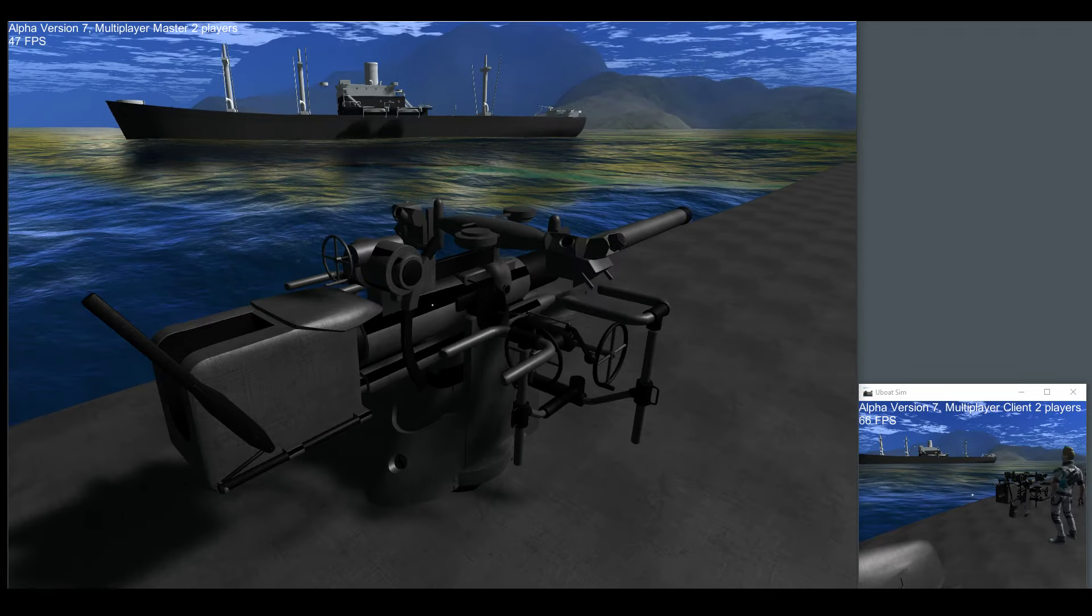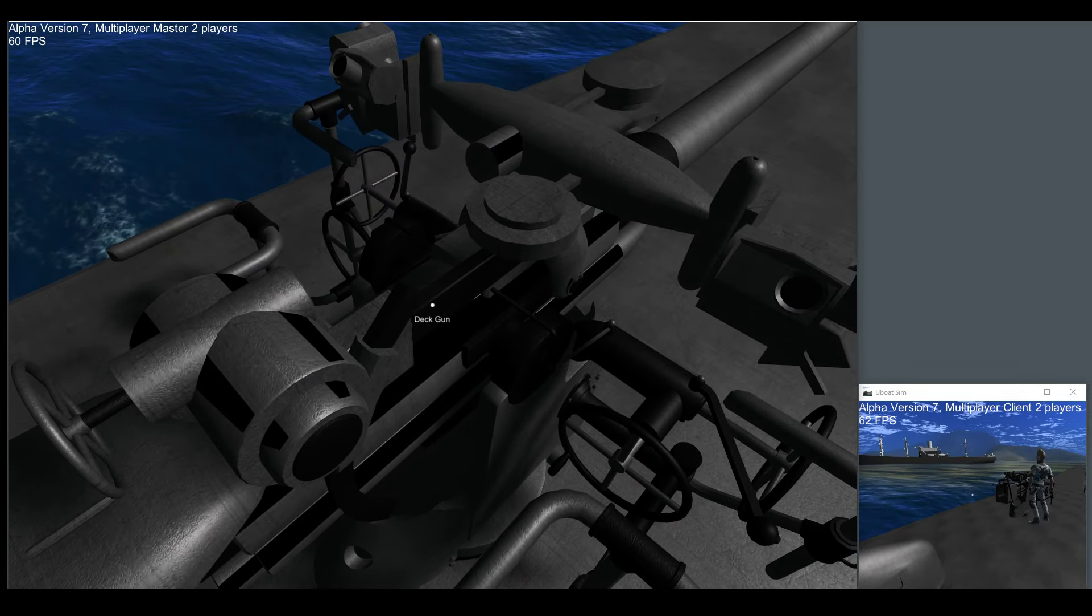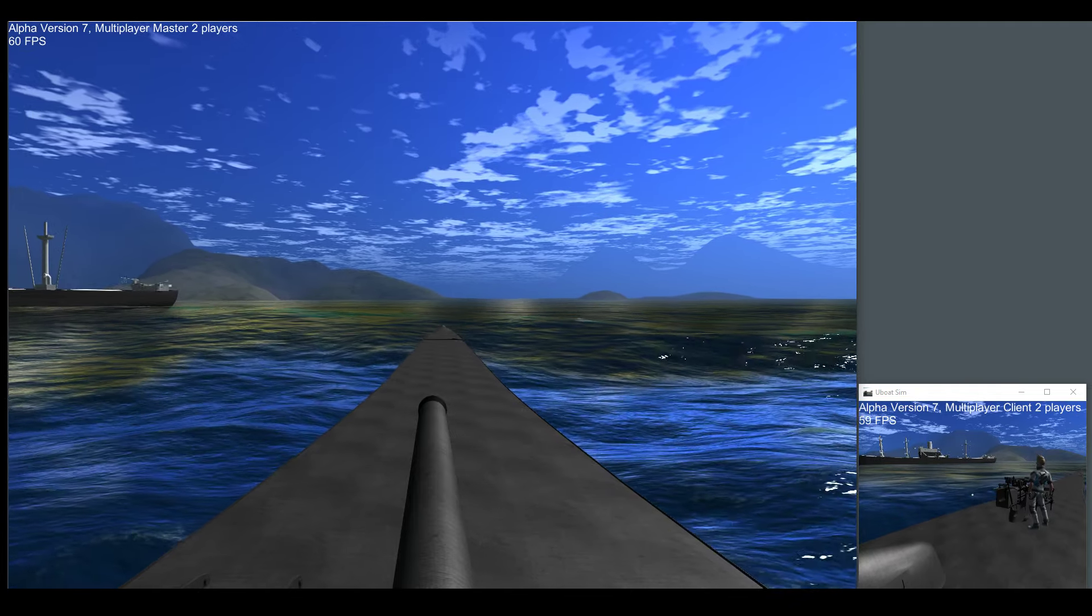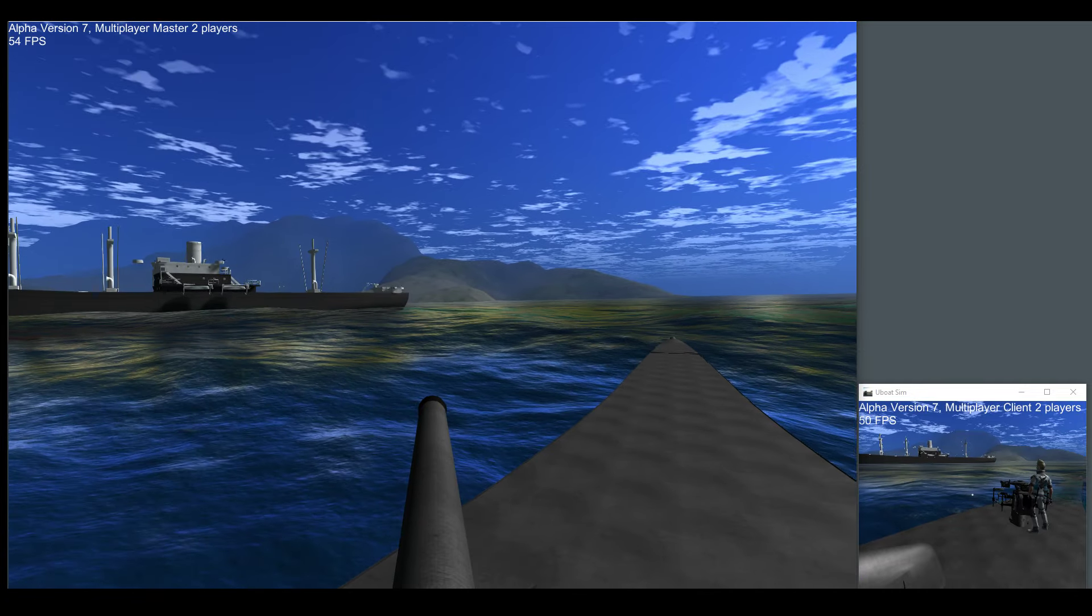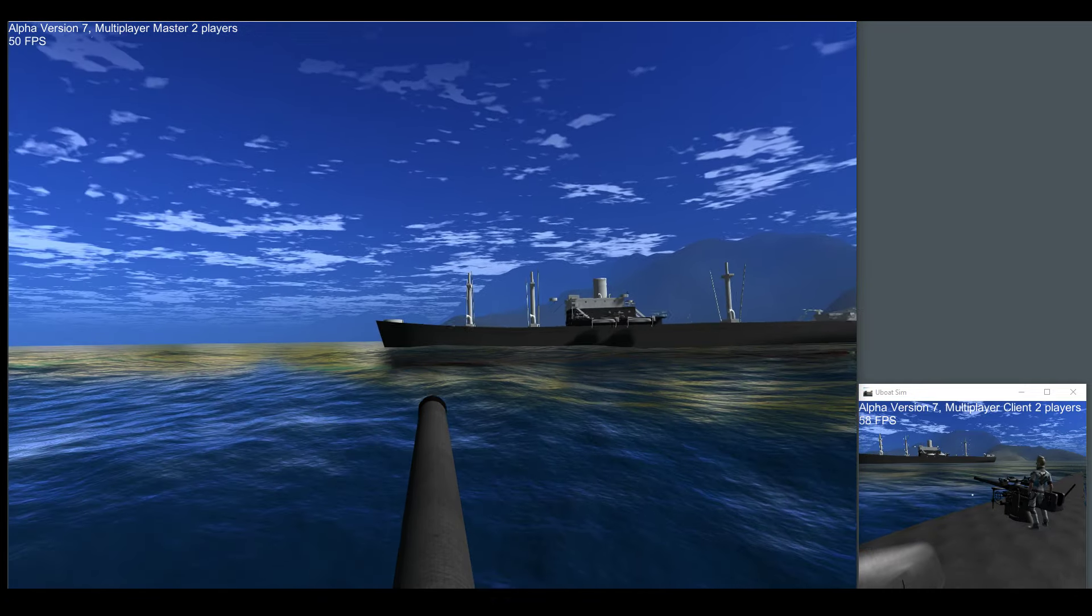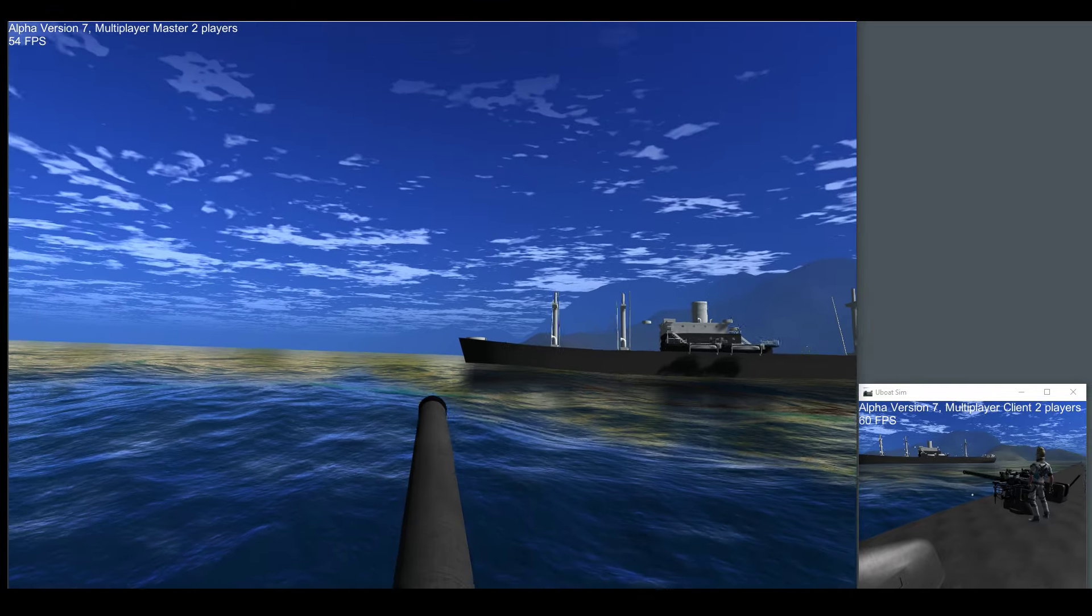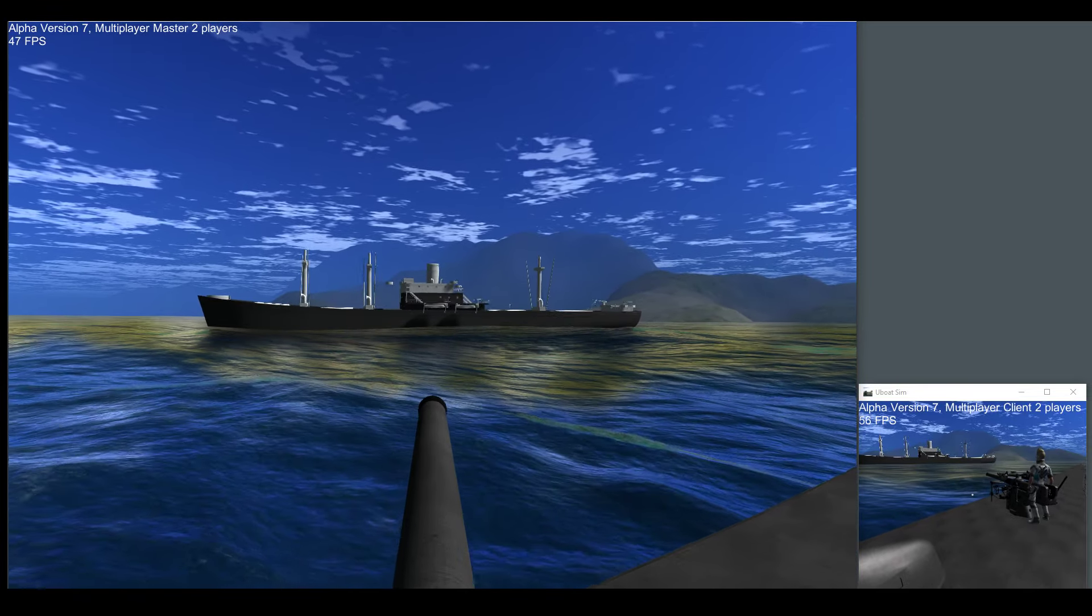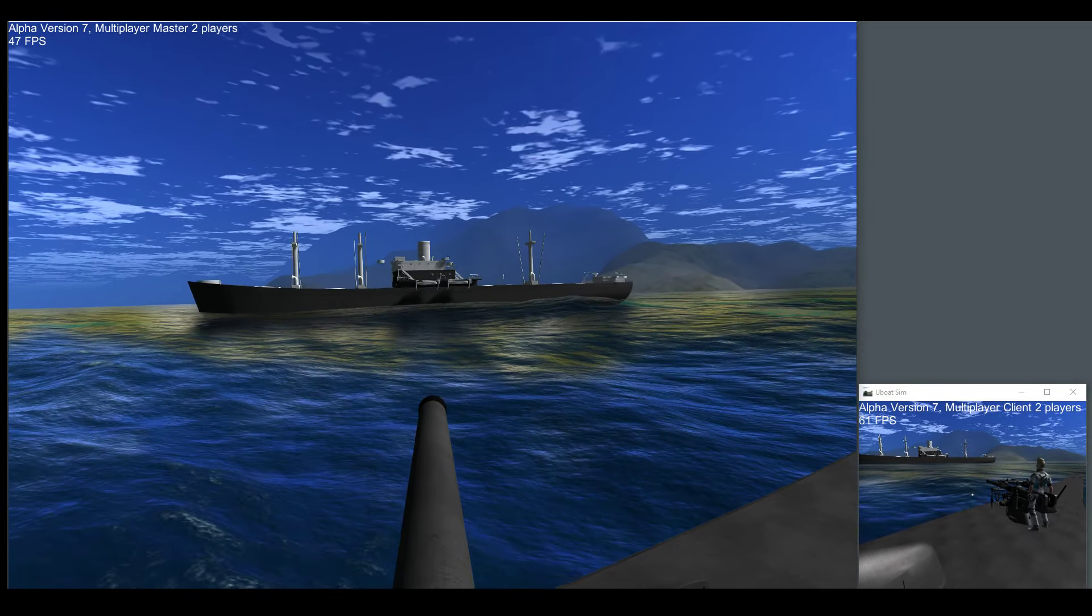Any player can walk up to the deck gun, click the left mouse button and you literally take over the deck gun. As you can see in our secondary view, the rotation, alignment, everything synchronizes. And now one of the biggest updates that I built.